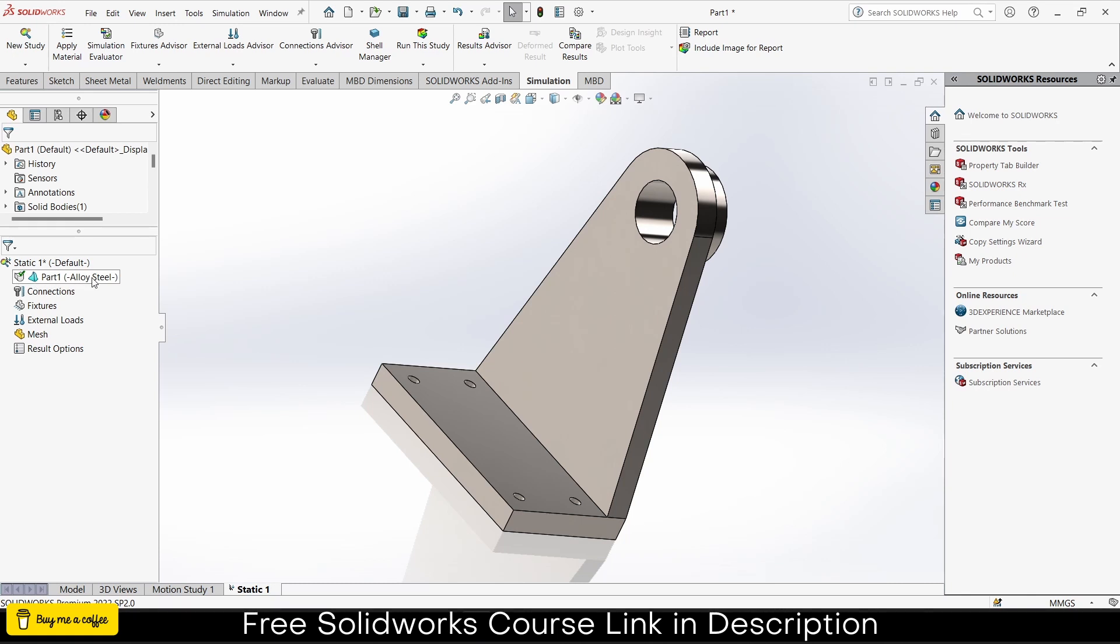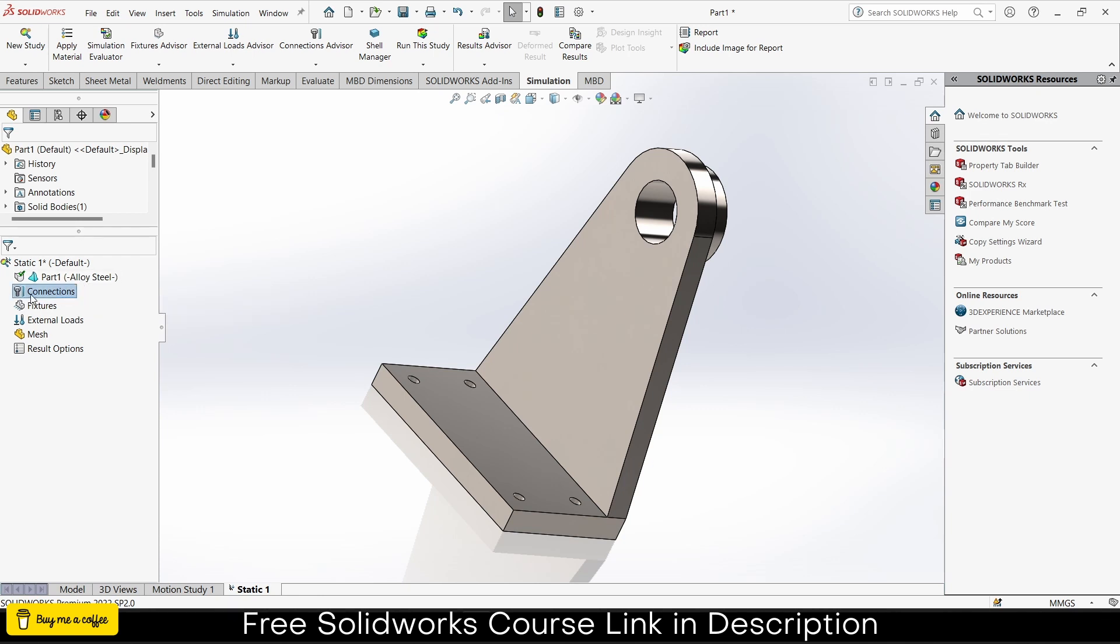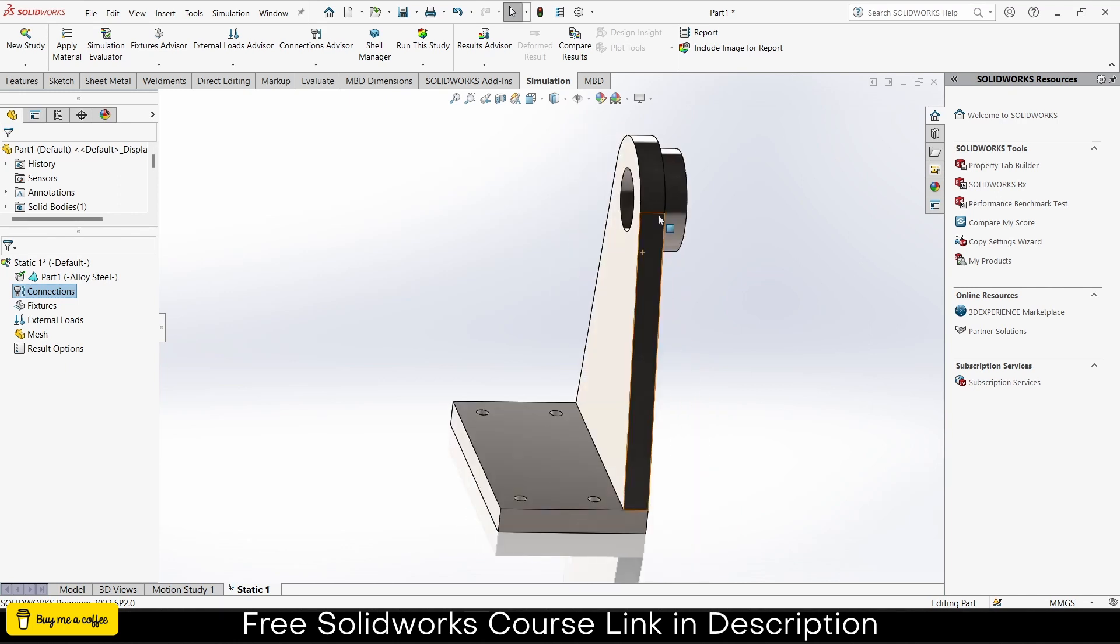First thing I have to define is the material of the body. Right click on part, you can apply your favorite material here or click apply/edit material. Now you can see a library pops up containing all the materials, basically metal materials.